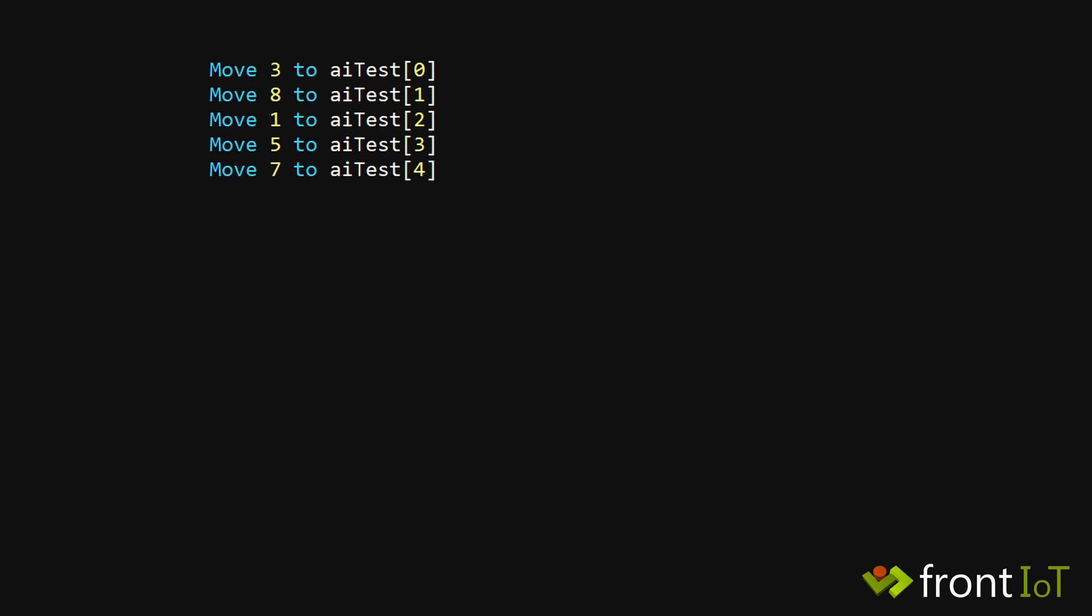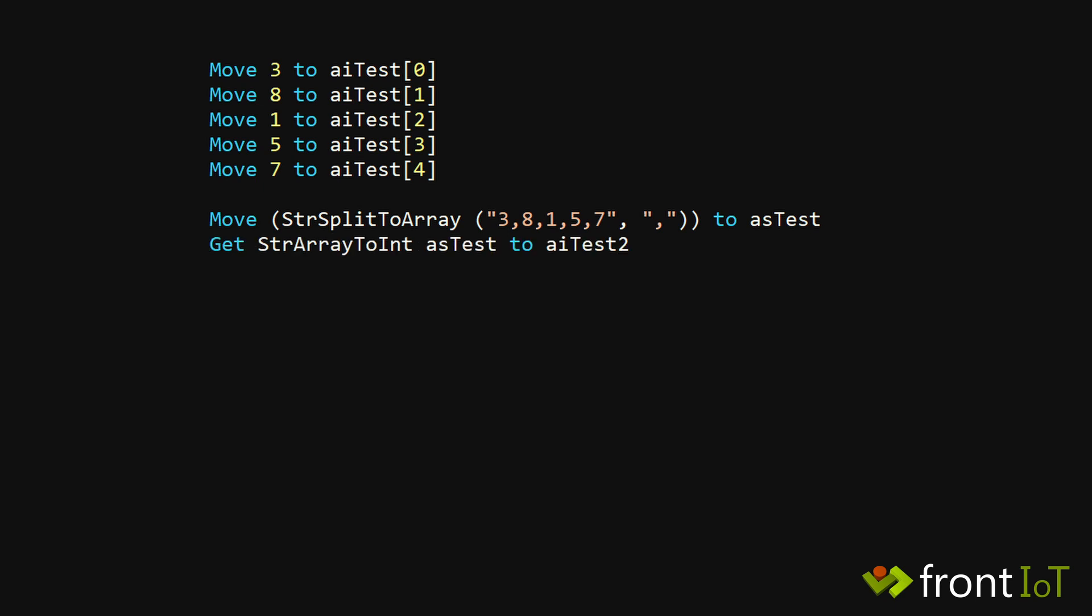Move 3 to AI test element 0 is the default way of adding elements, but I like to write less code, so I prefer to use the str split to array. Obviously that only works with string data, so for the fun of it I created a function to convert string data into integers in an array.